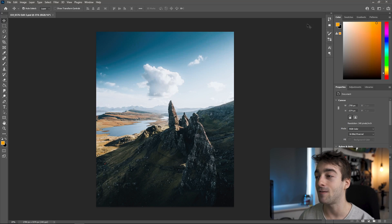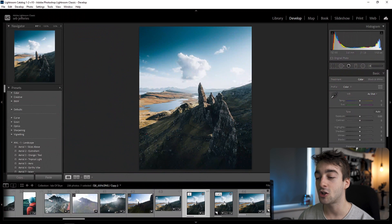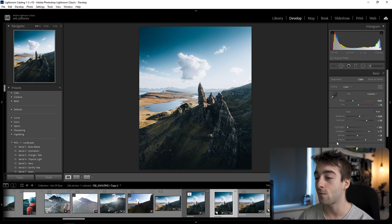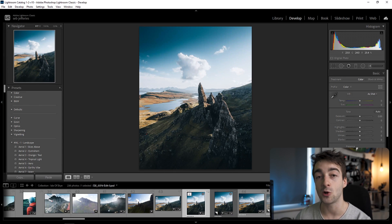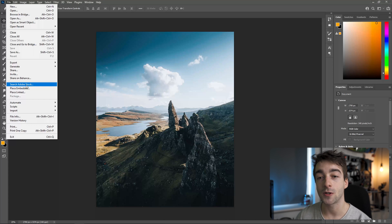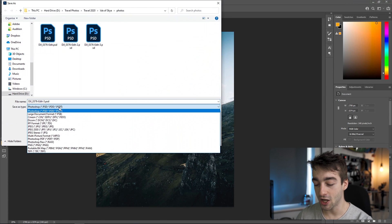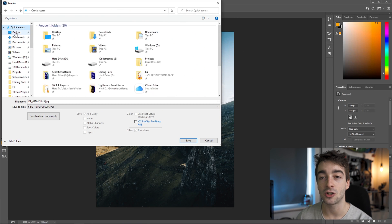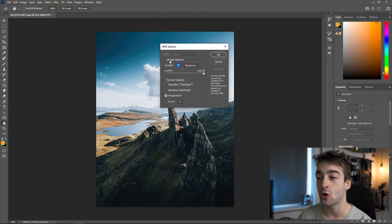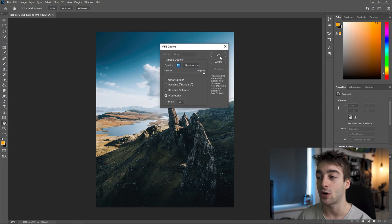If you have the Creative Cloud subscription, just press Ctrl+S and it will automatically save back to Lightroom. You'll see two versions: one of two is the Photoshop file and two of two is the original Lightroom edit. Then go onto your phone, press export on Lightroom mobile and you'll have the photo instantly on your phone. If you don't have the Creative Cloud subscription, go to File, Save As, change the format to JPEG, select your save destination such as the desktop, set the image quality to 12, set the format option to Progressive with three scans, and press OK.